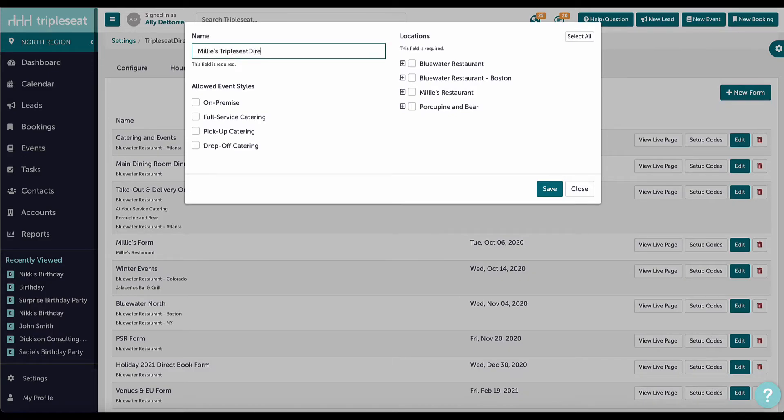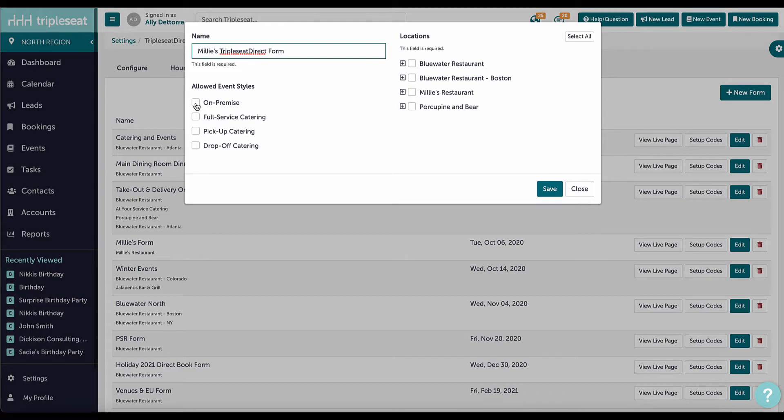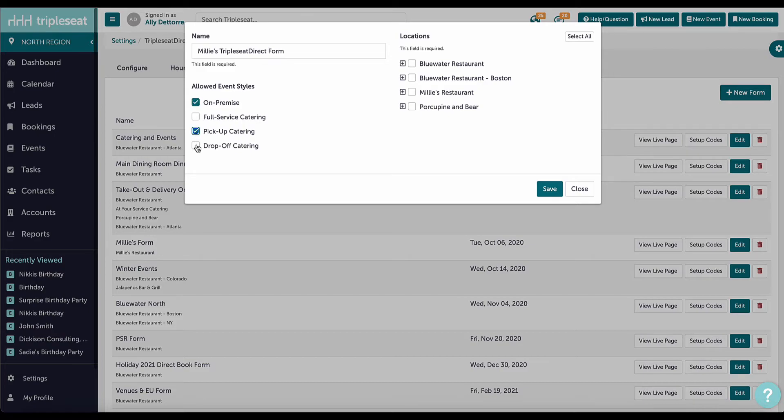First, I will give this form a name. Next, I can check the allowed event styles for this specific form. We will only accept on-premise, drop-off, and pick-up events for this form, but not full-service catering.